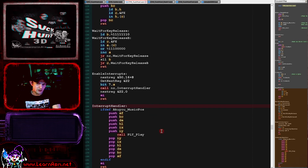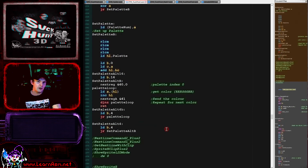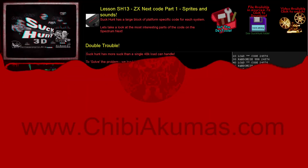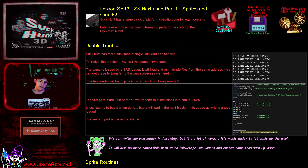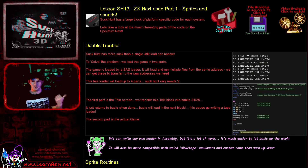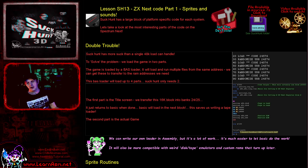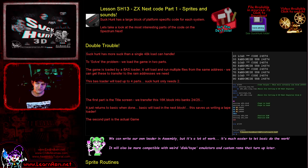So that's a brief introduction to Suck Hunt on the Spectrum Next. The game is available on my website — you can download the source code and the game and do whatever you want with it. Please go ahead and strip any bits out that you find useful, because that's what it's there for.